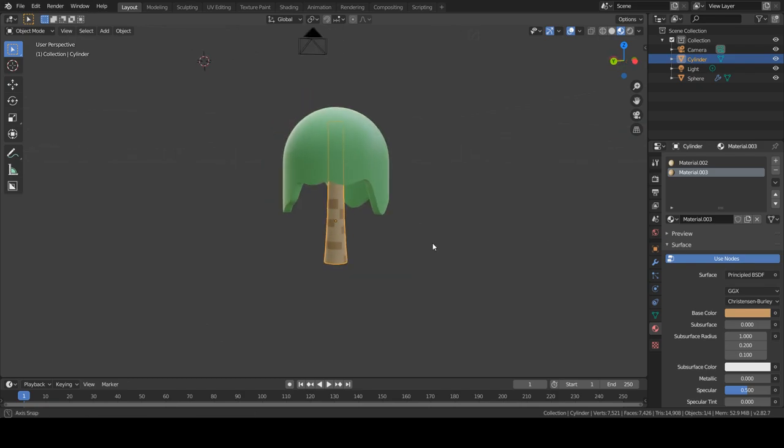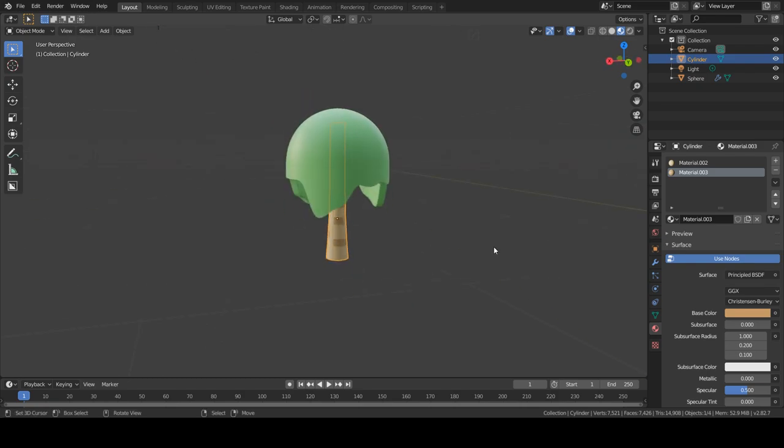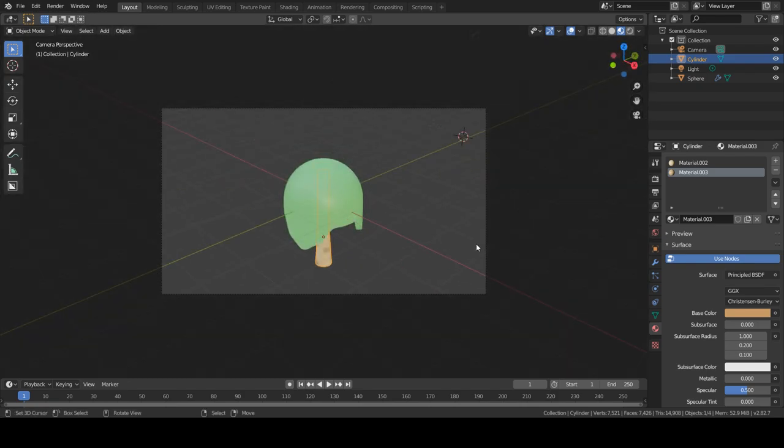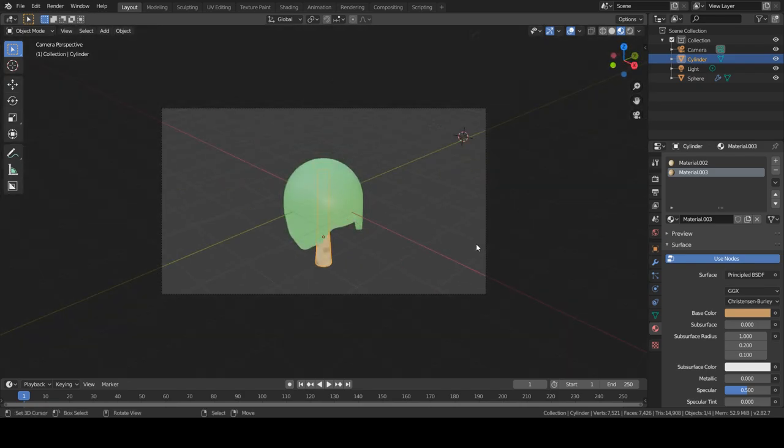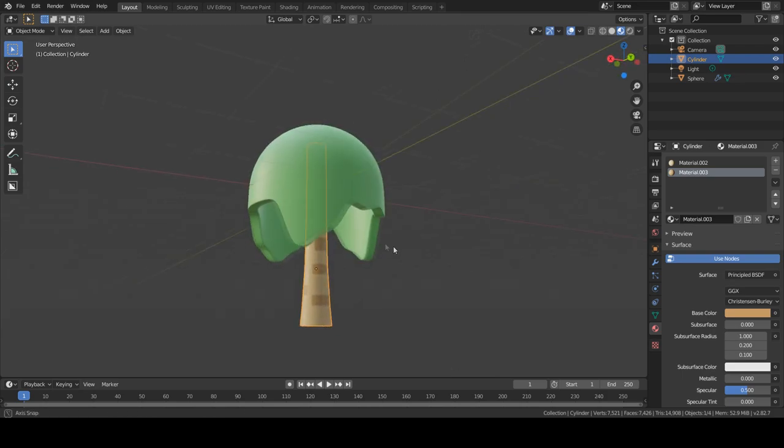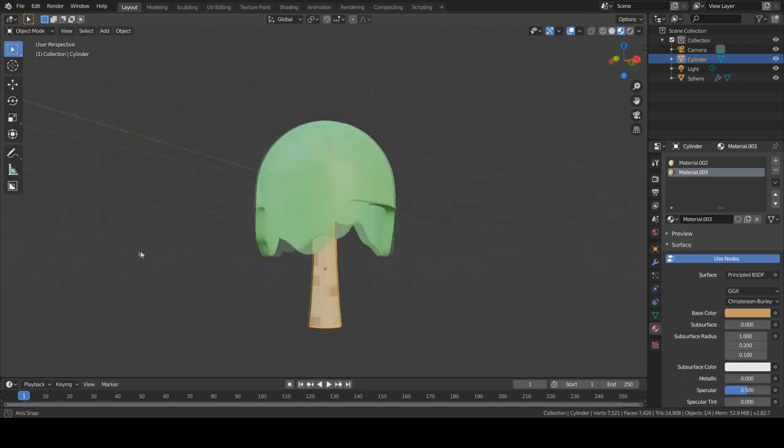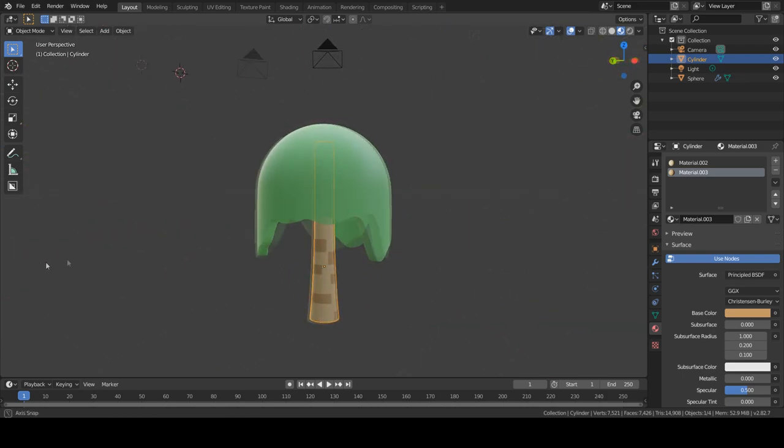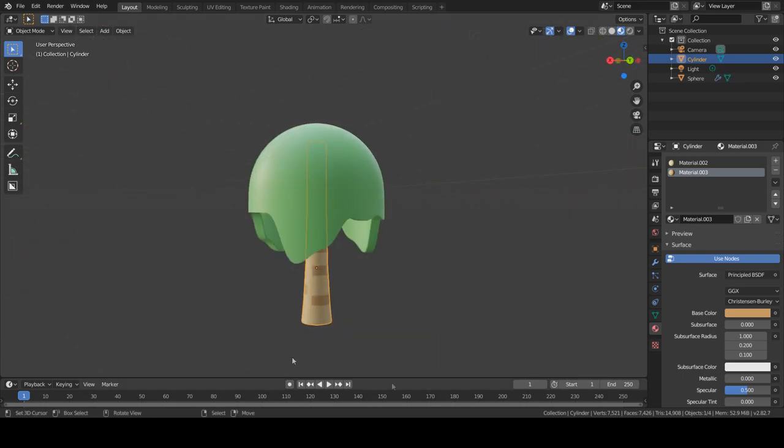And there you go. You have your stylized tree. So I hope you enjoyed this tutorial. And if you did please make sure to shoot a thumbs up. Thanks for watching and see you in the next one. Bye.